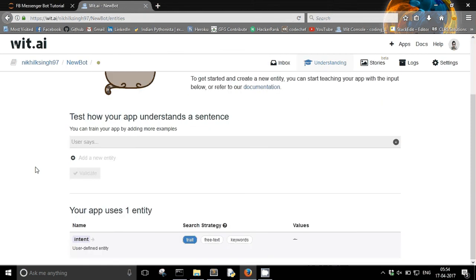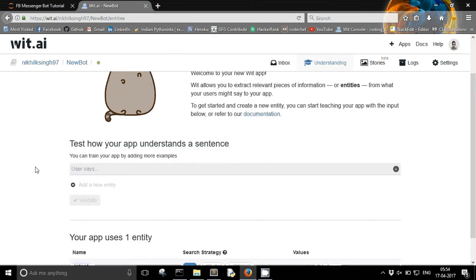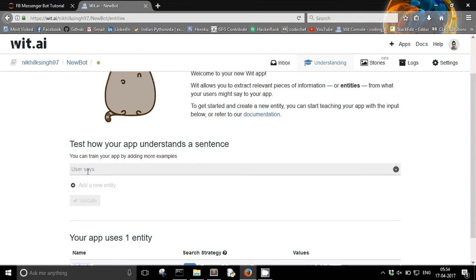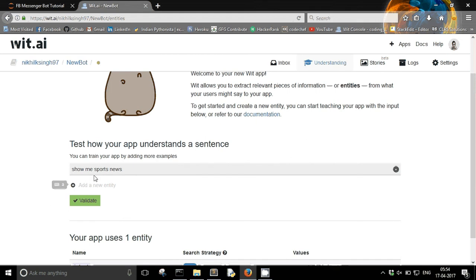Now how to create an entity, let's see. So here it is saying that the user says. So what will the user say and what will be the response. Let's say the user says show me sports news. I haven't created any entity so far.